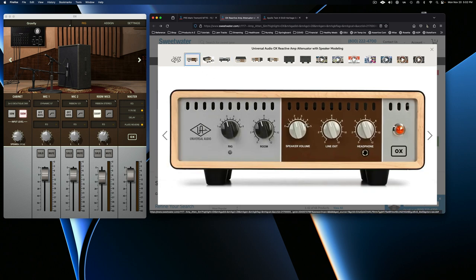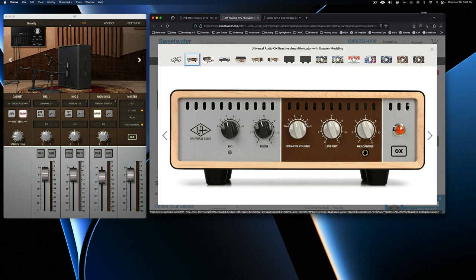And the Ox does a couple of different things. The main thing that it does is it's what's called a load box, a reactive load box. So it tells your amplifier that there's a speaker hooked up to it, even when there's not. You can hook a speaker up, and I'll show you that in a sec. But you'd never want to run a tube amp without putting a load on it because you could damage the amp. So it tells your amp that there's a load on it.